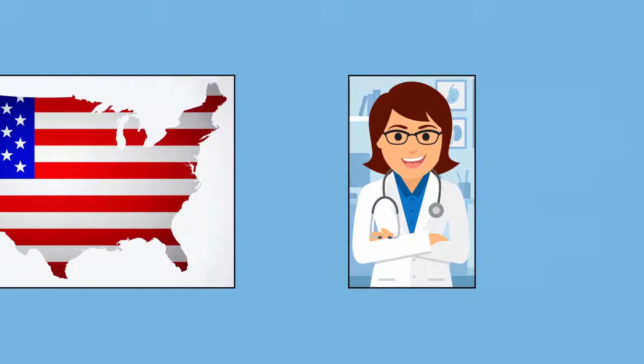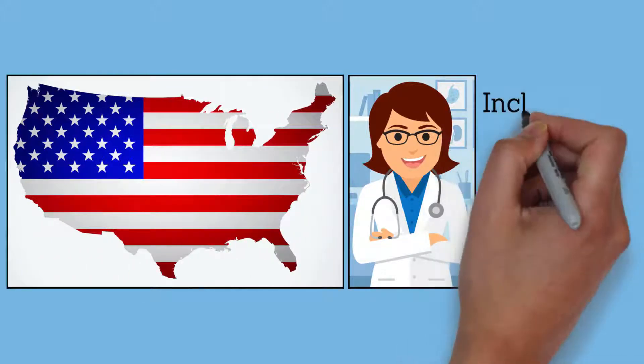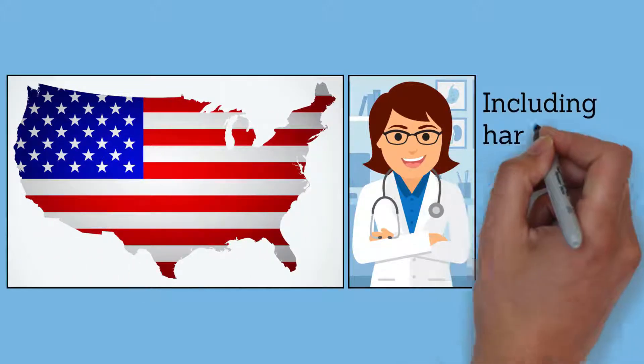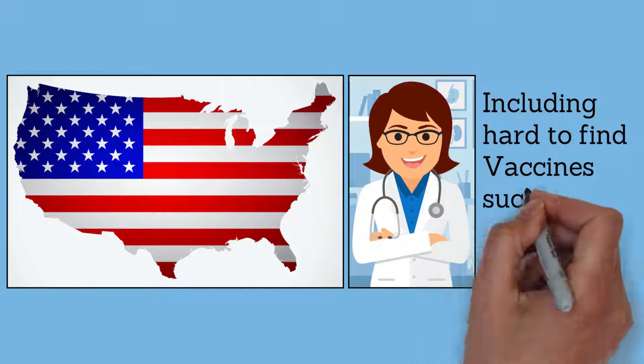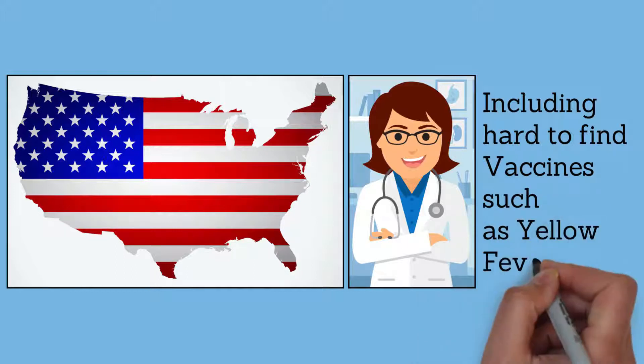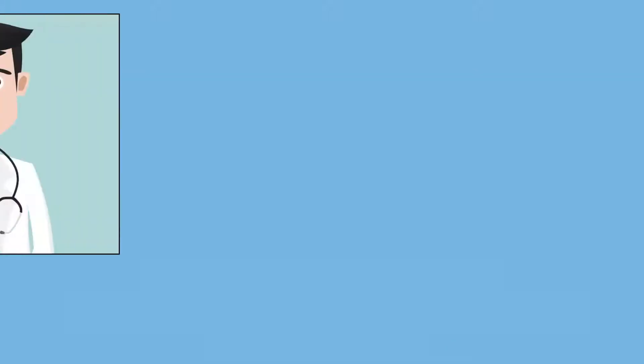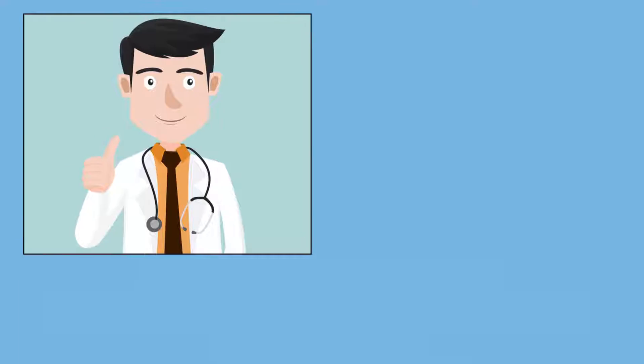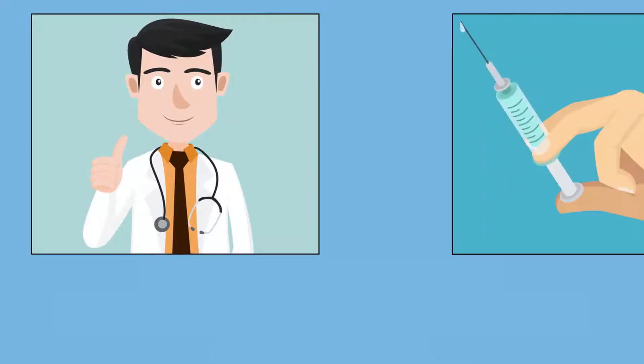Let our travel clinicians advise you on what travel vaccines and prescriptions are recommended for your trip. Our travel clinicians will not only let you know what travel vaccines are advised for your specific itinerary, but also...